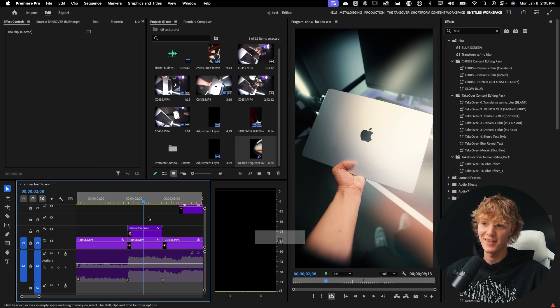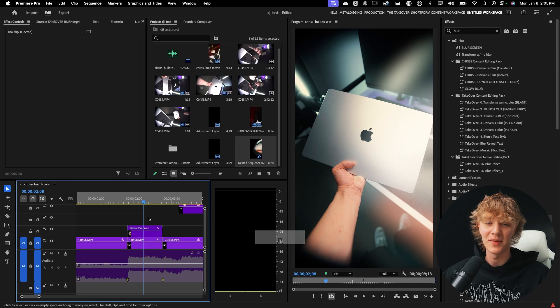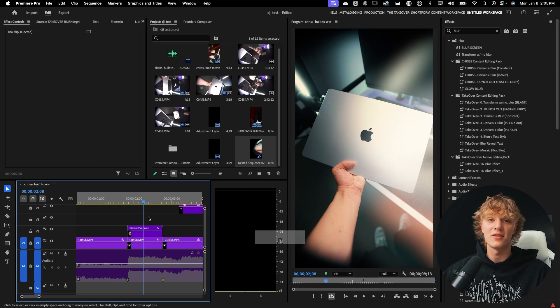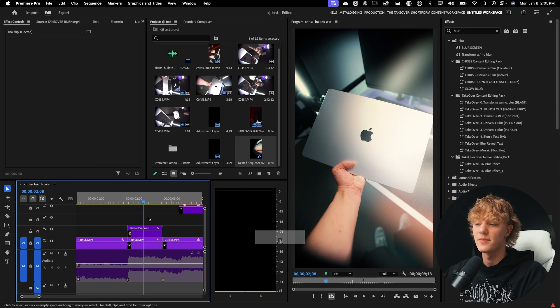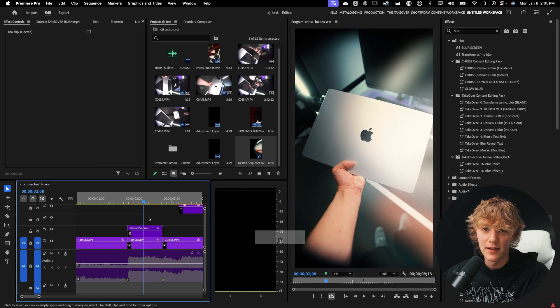If you guys enjoyed the experimentation, let me know down below and I'll continue just experimenting a little bit more, showing you guys more raw videos of me editing.